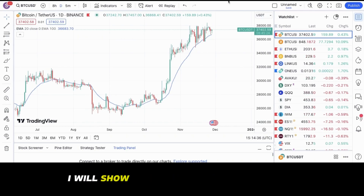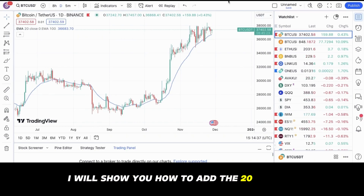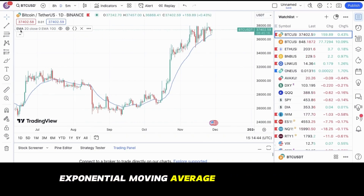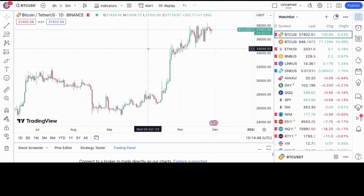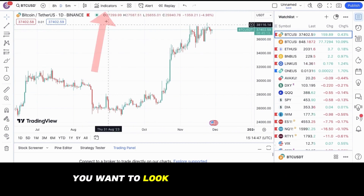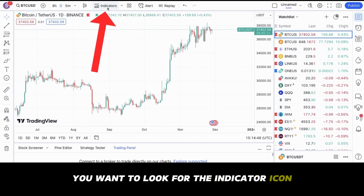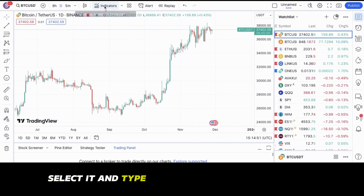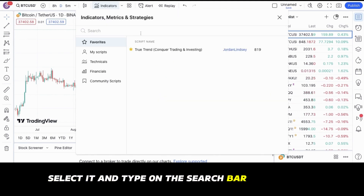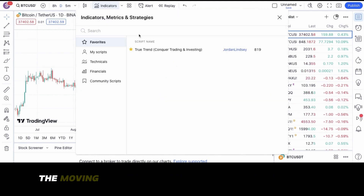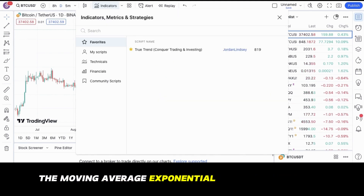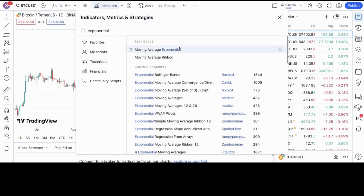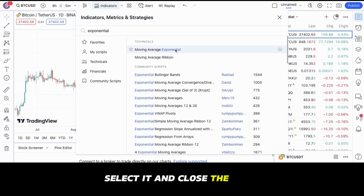In this video, I will show you how to add the 20 and 200 exponential moving average on TradingView. You want to look for the indicator icon located on the top. Select it and type on the search bar, 'Exponential'. The moving average exponential should show up at the top. Select it and close the menu.